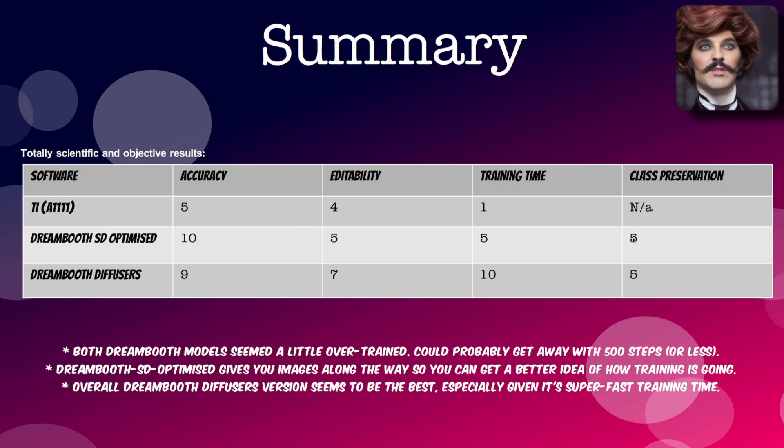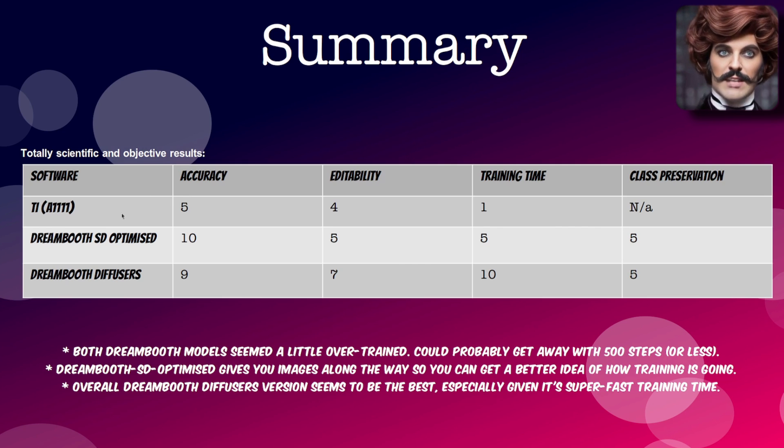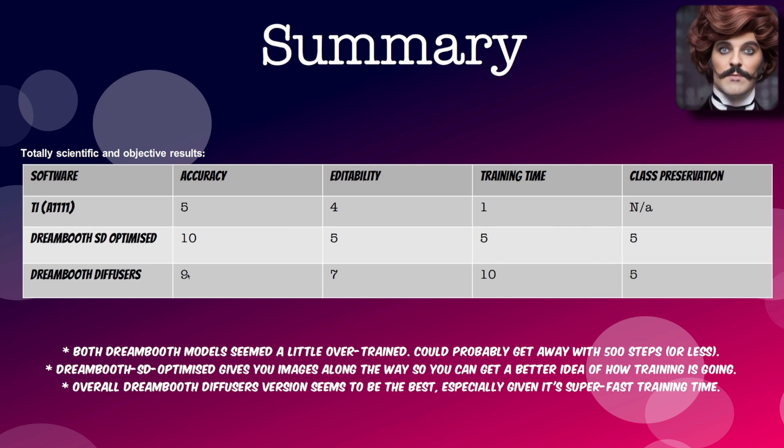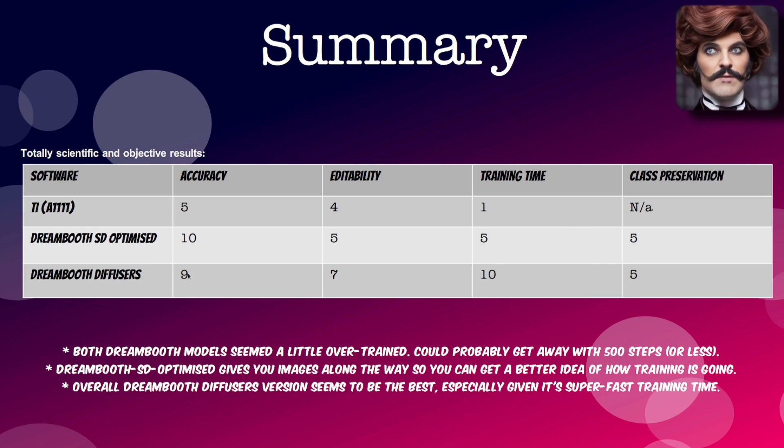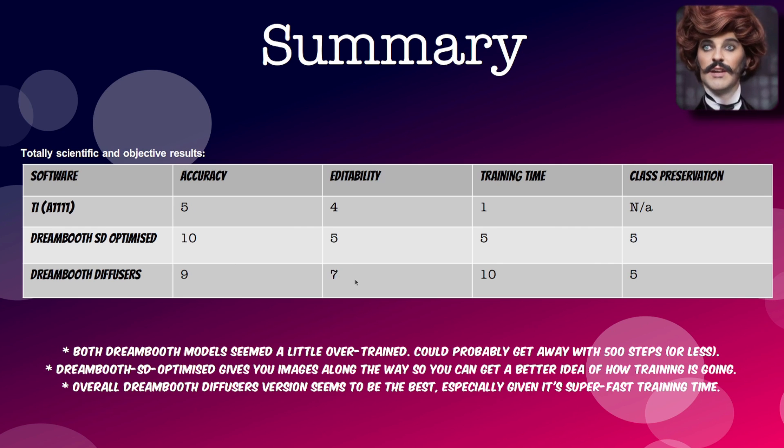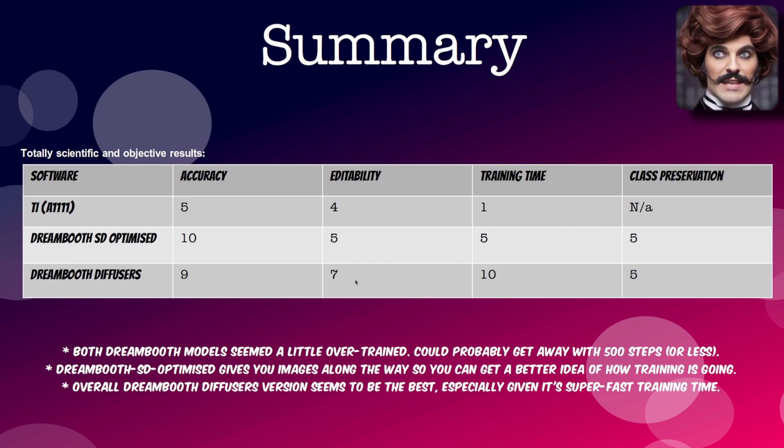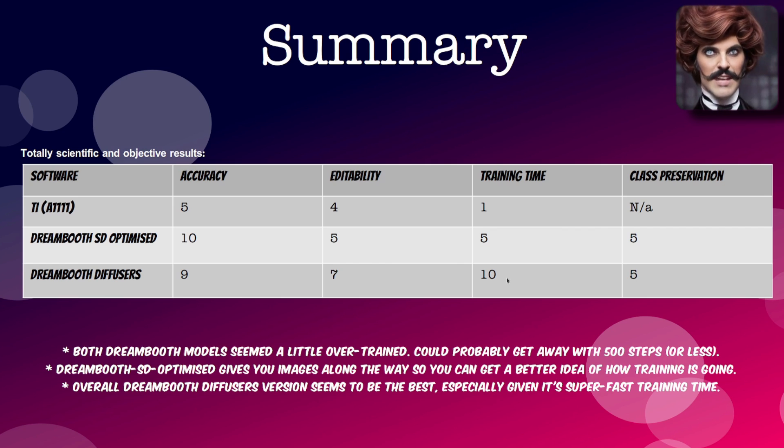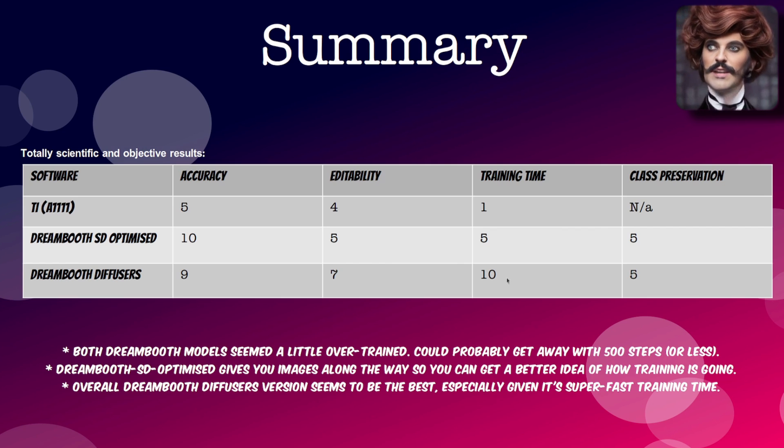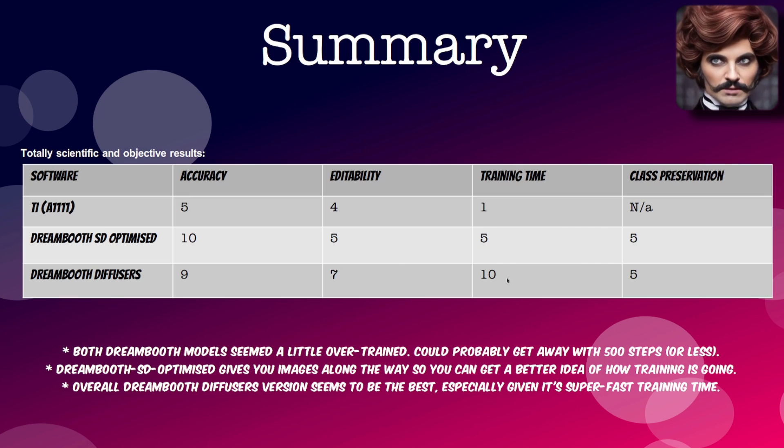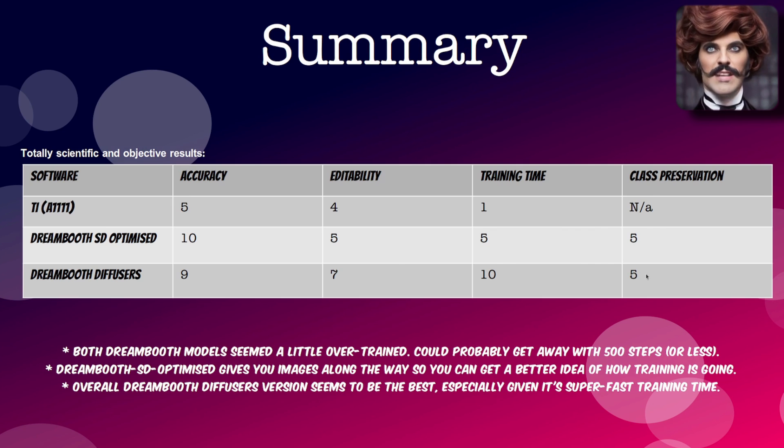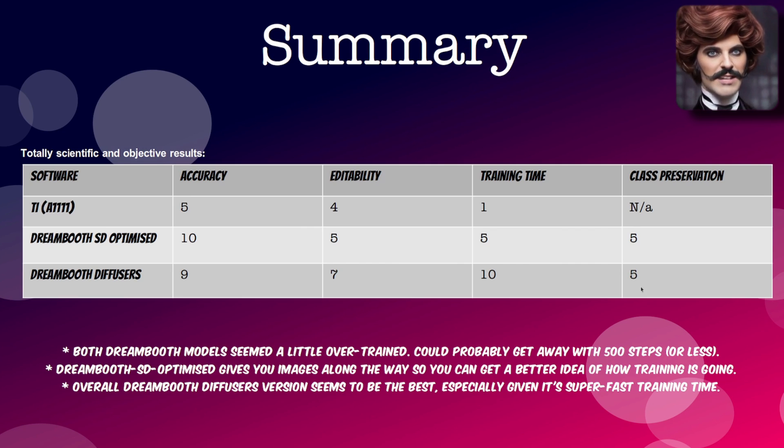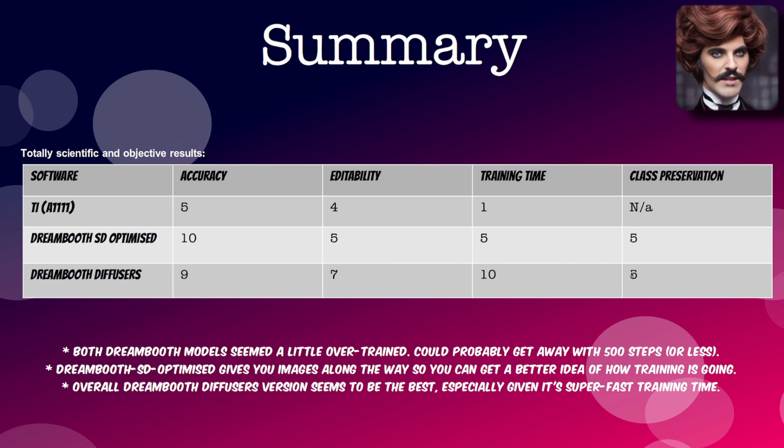And the dream booth diffusers. Accuracy. I gave it a 9. They weren't quite perfect. But they did look very good indeed. Editability. Give that a 7. Seems pretty fantastic to me with the yarn. Training time. An obvious 10. In at 9 minutes. It was the fastest of all of them. And class preservation. I give that a 5 as well because they did look quite good. But maybe I'll give that a 6 for the class preservation. But you know your performance may vary.